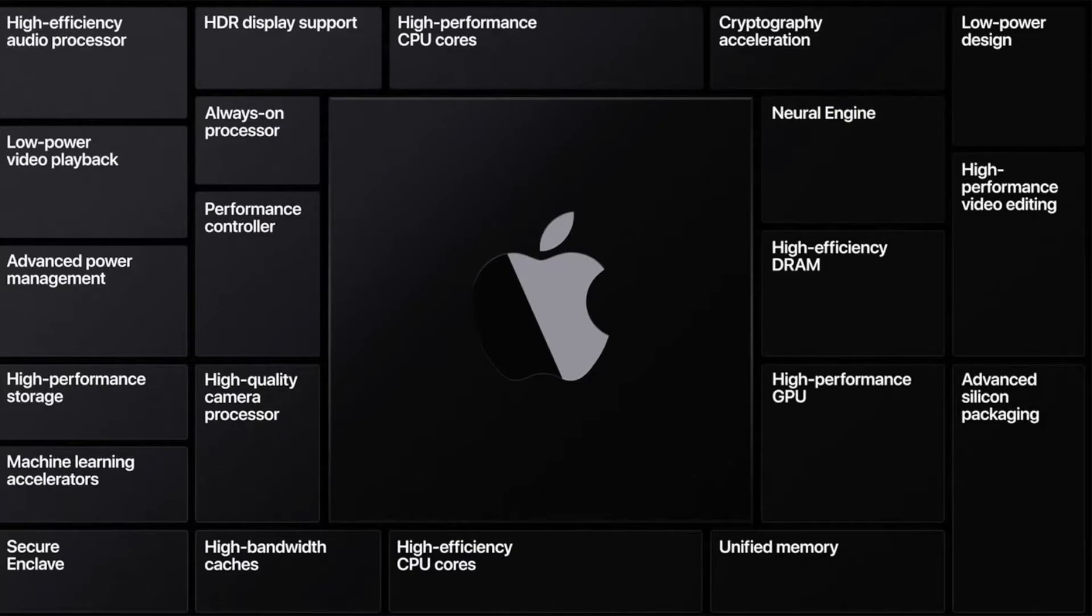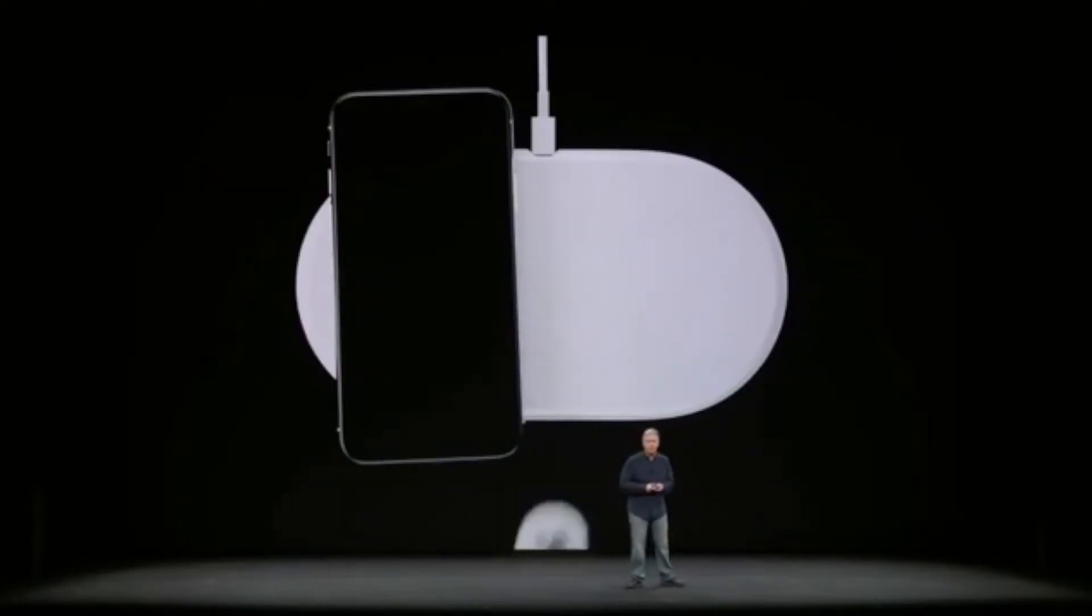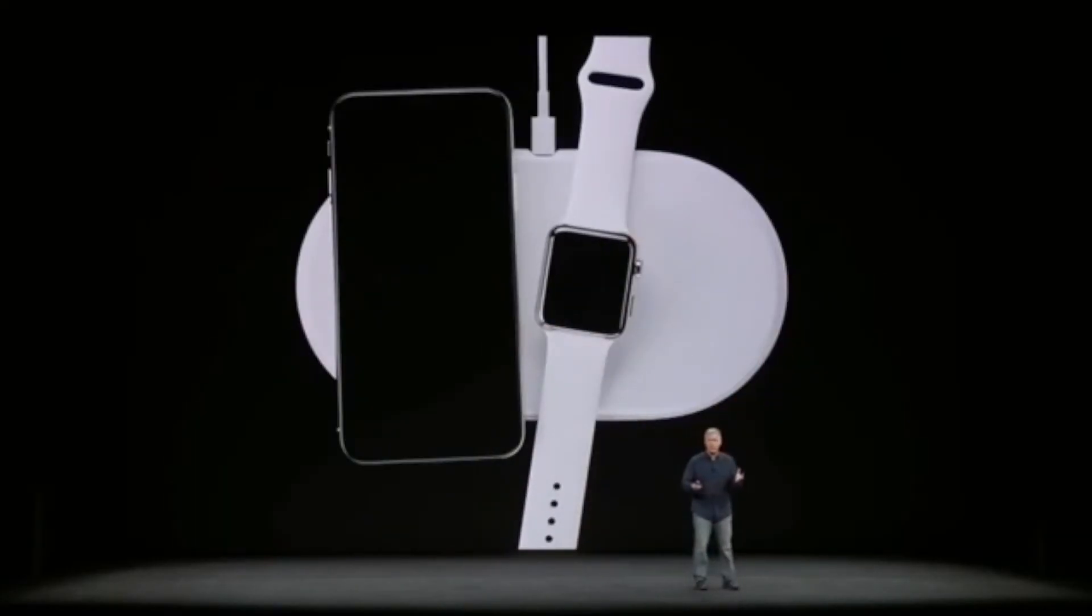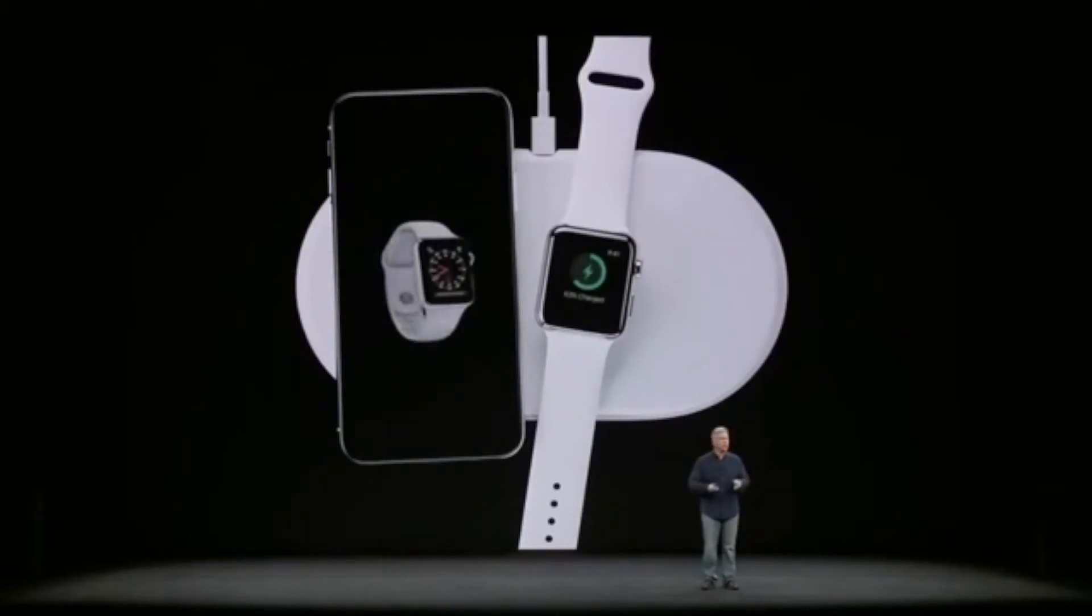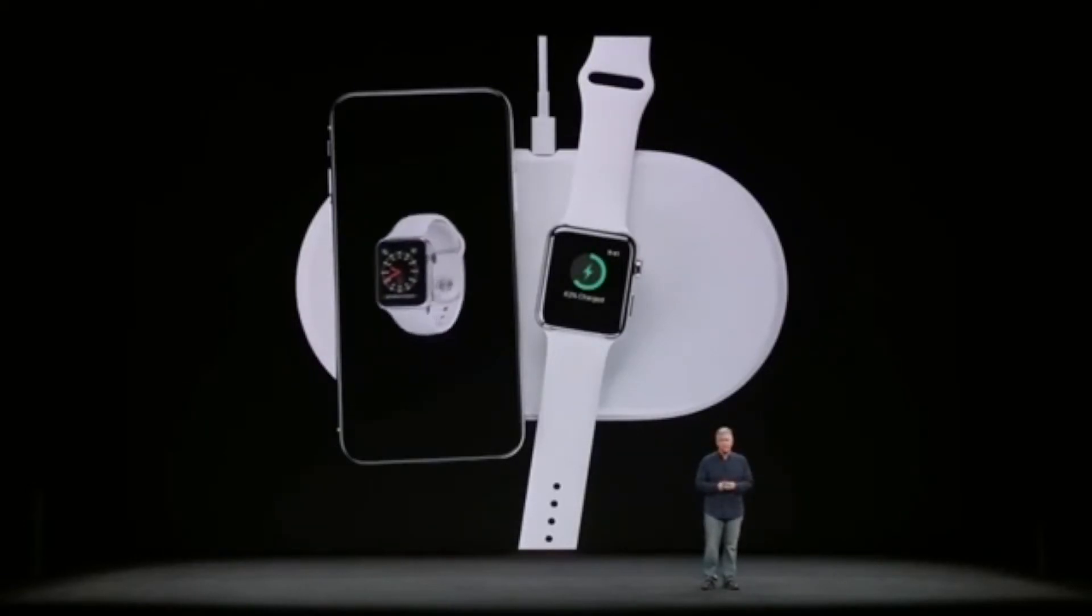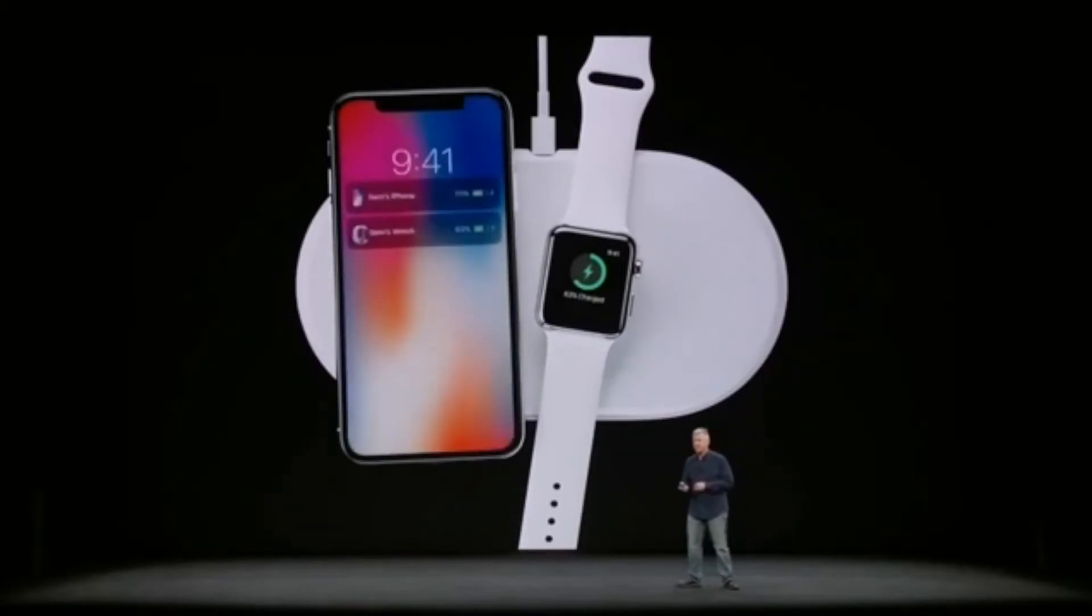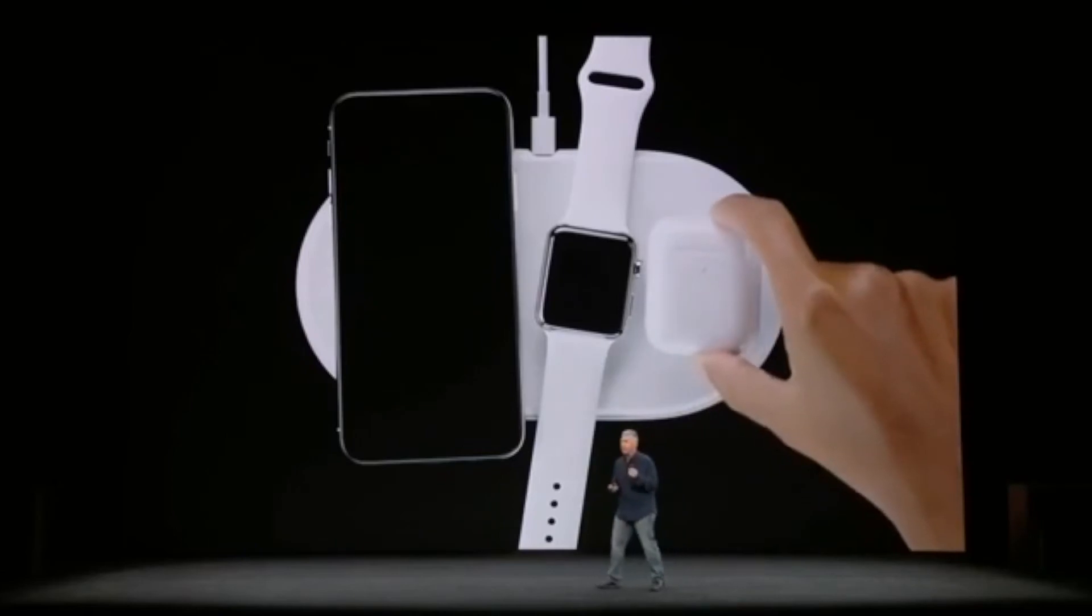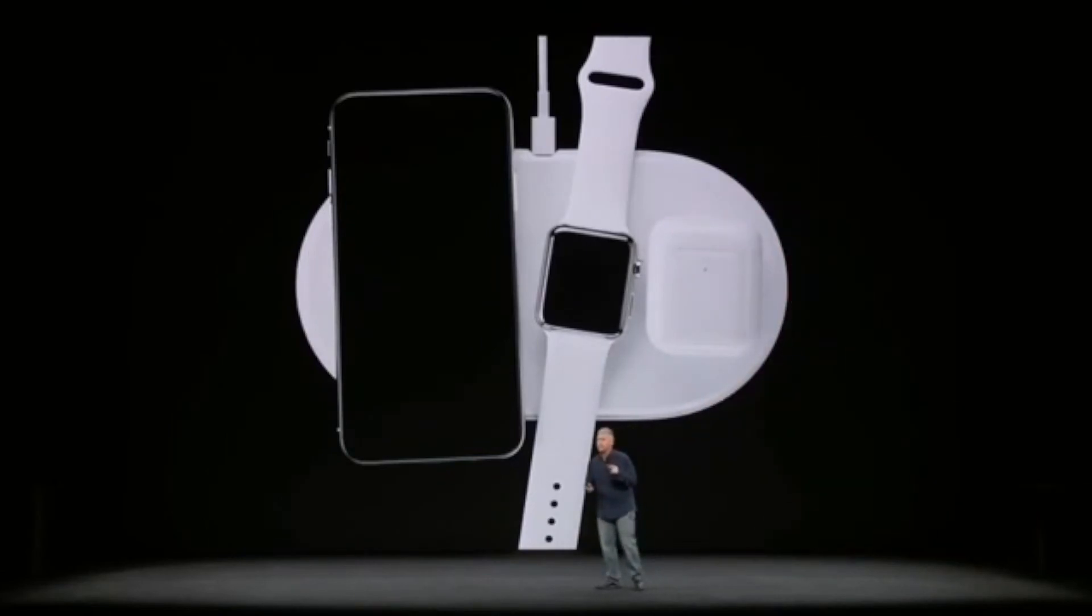AirPower is a wireless charging mat that was designed to charge three devices simultaneously, such as the iPhone, Apple Watch, and AirPods. It was announced in September of 2017 and was later cancelled in 2019.